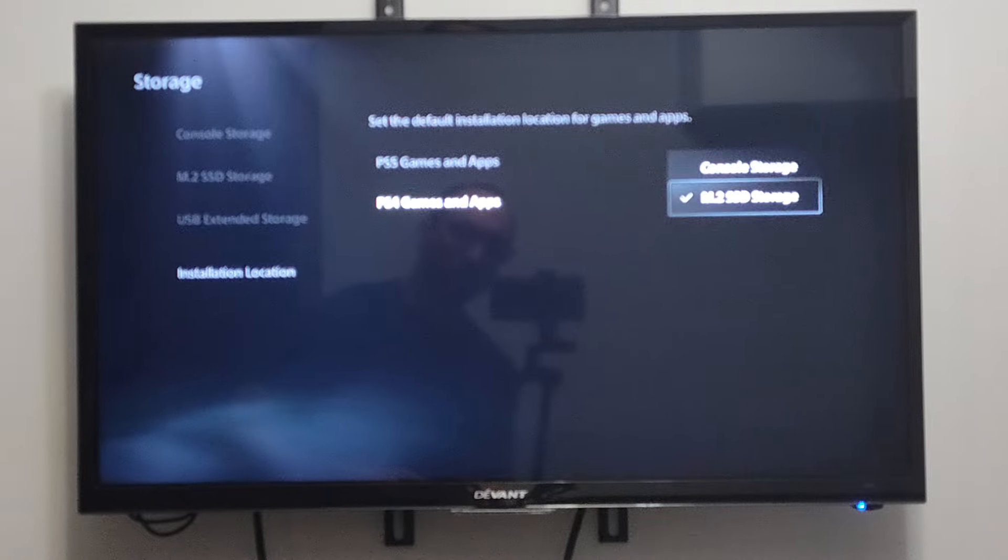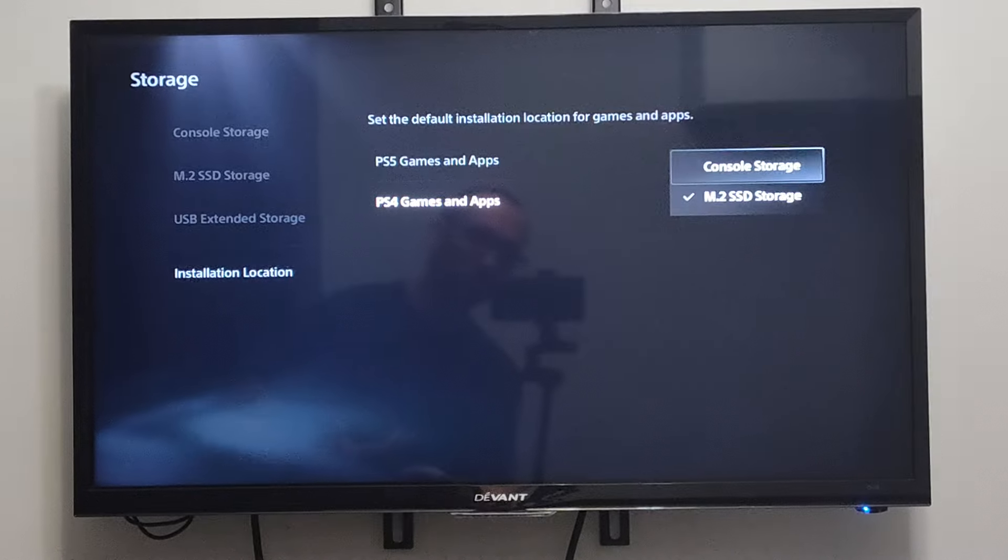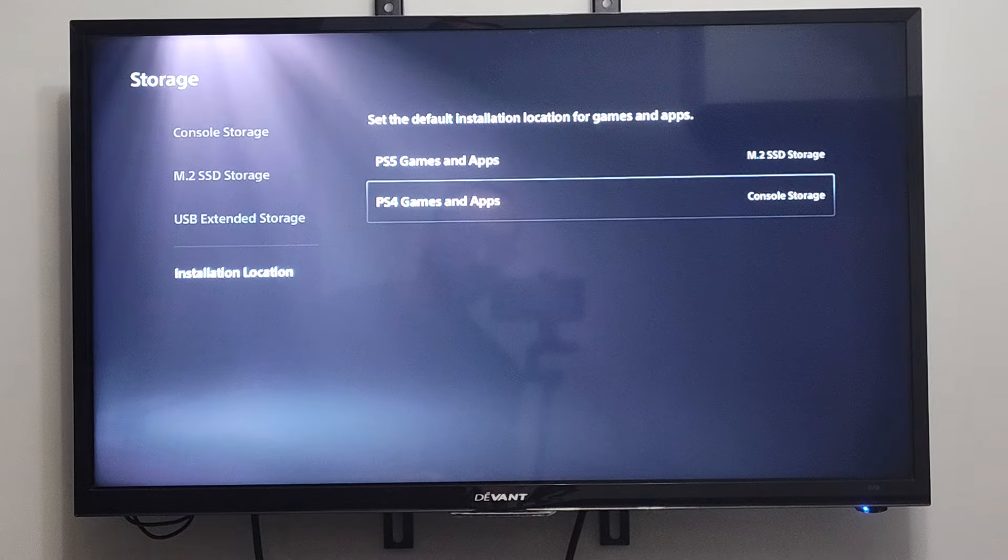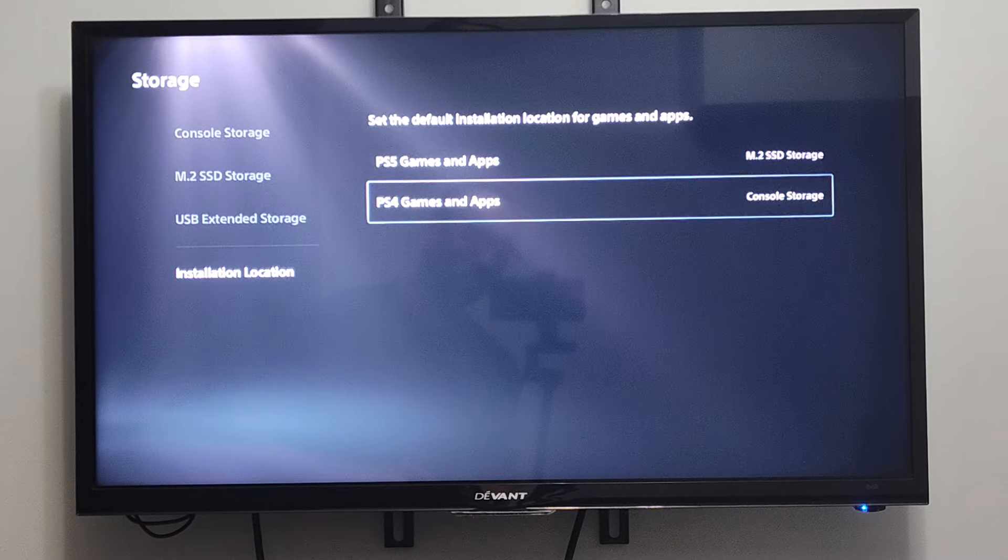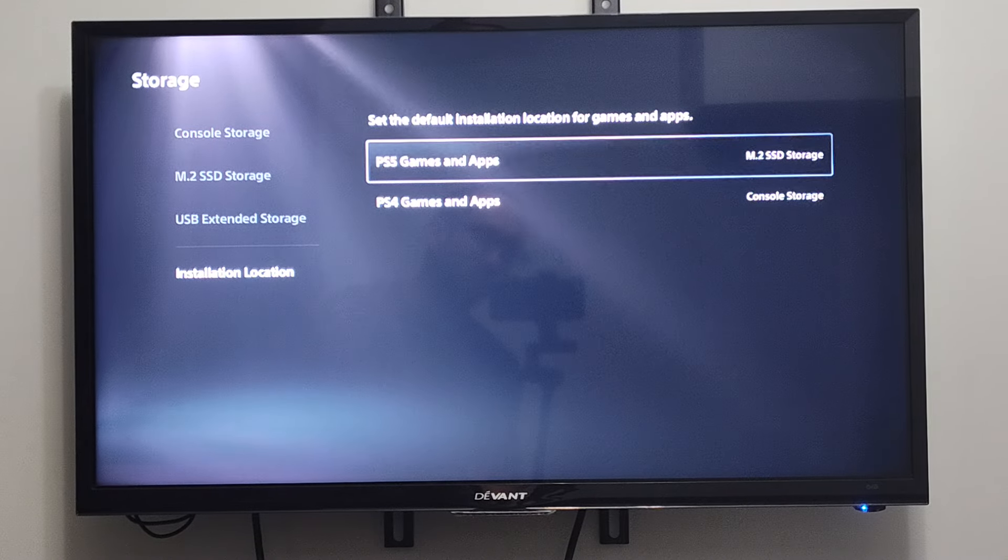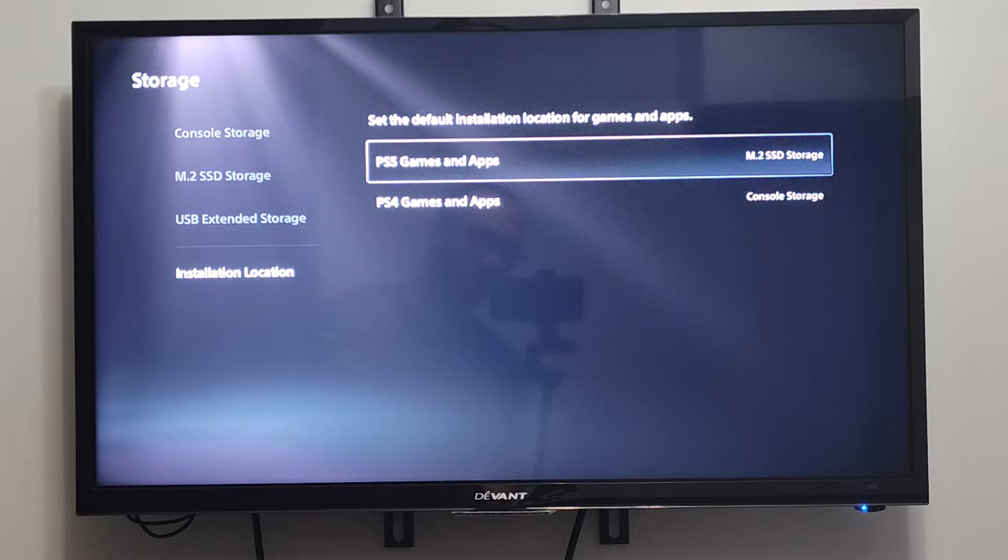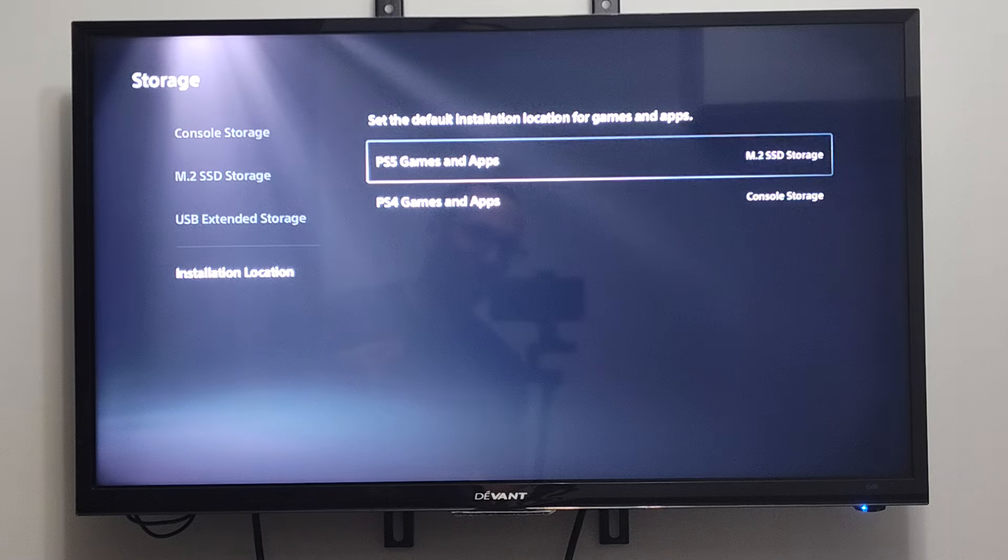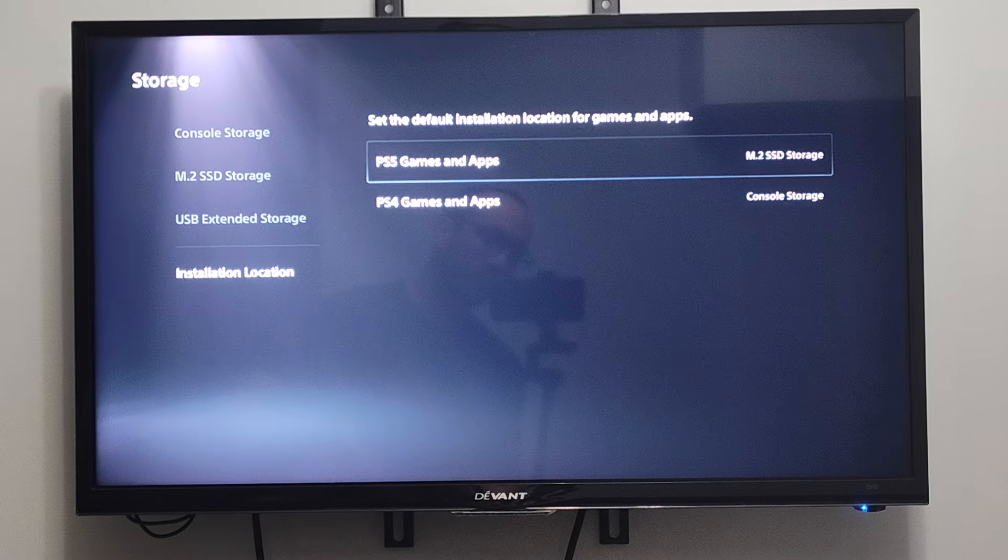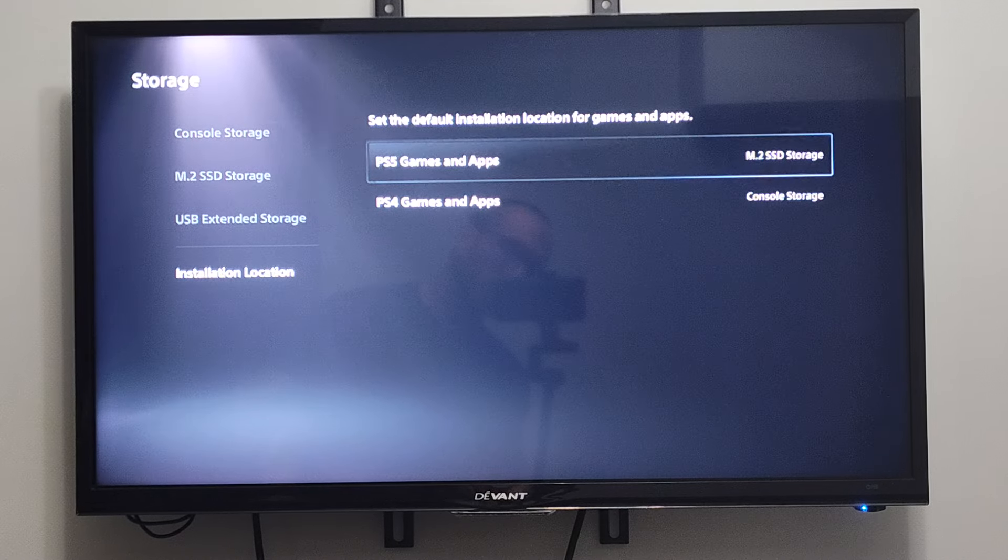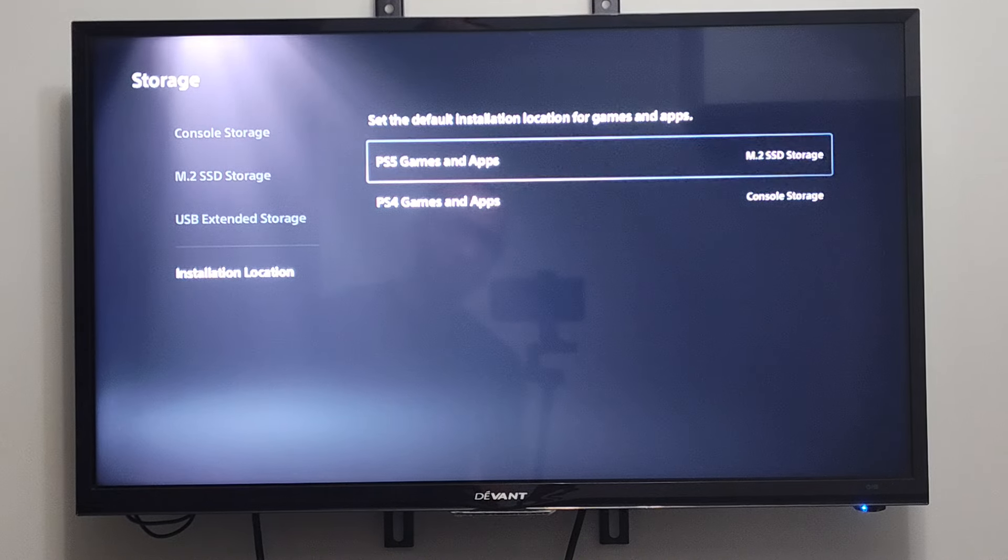So a lot of times, I like to have my PS4 games on my slower hard drive, my console storage. And then my PS5 games on my quicker hard drive, my M.2 SSD. So you can split up the two different hard drives based off the game types.